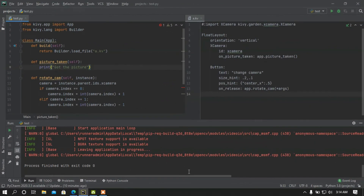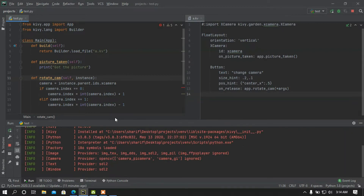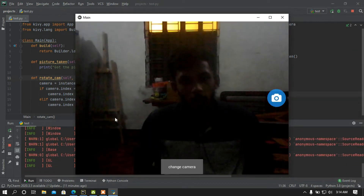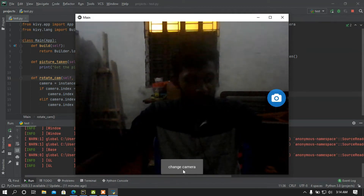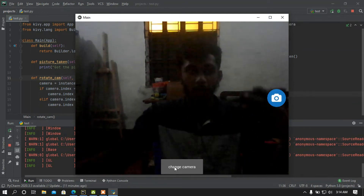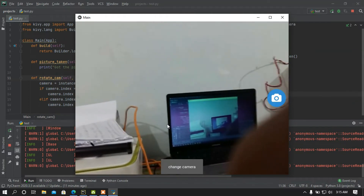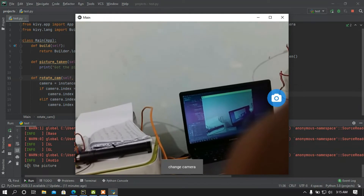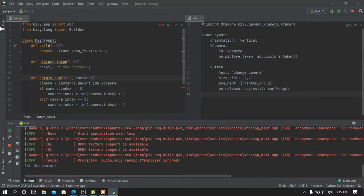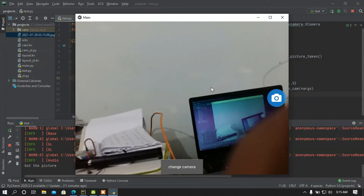Hey, what is up people, this is awesome back again with another video. In this video I'm going to make a camera using Python's Kivy. Let me show the demo. If I run this program, here is the camera — my webcam is not that good so I am using my phone. If I press this button, it's going to change the camera. And if I click the capture button, we can see the picture — we just got the picture.